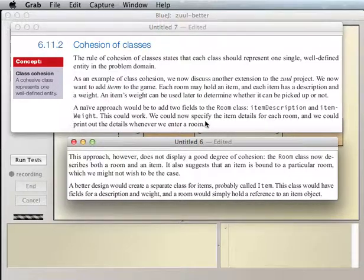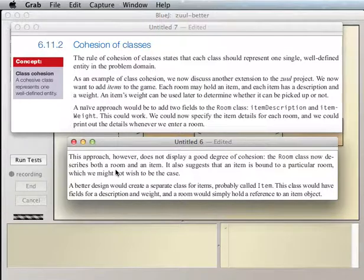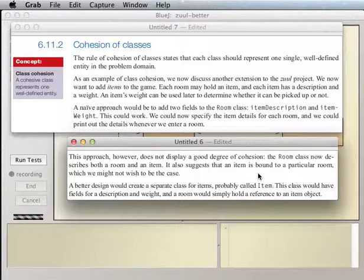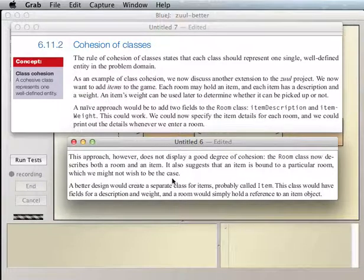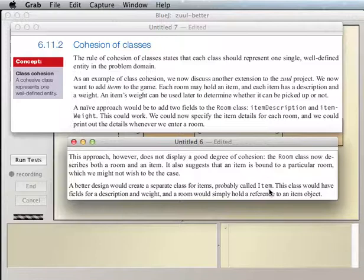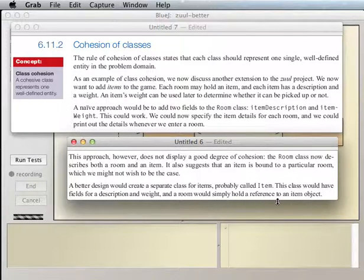This could work — we could specify the item details for each room and print them out whenever we enter a room. However, this approach does not display a good degree of cohesion. The room class now describes both a room and an item, and it suggests that an item is bound to a particular room with one specific description and weight. We might want to move items to another room or have more than one item in a room.